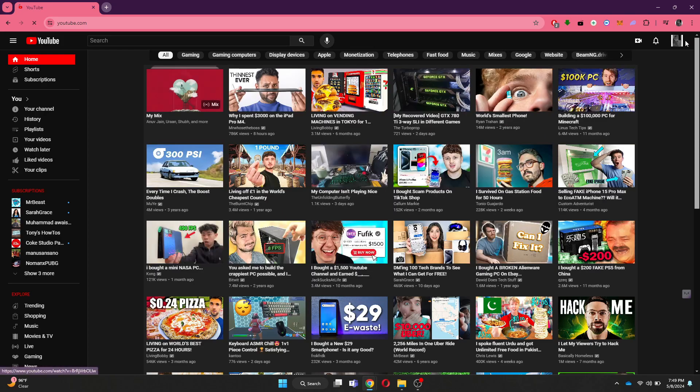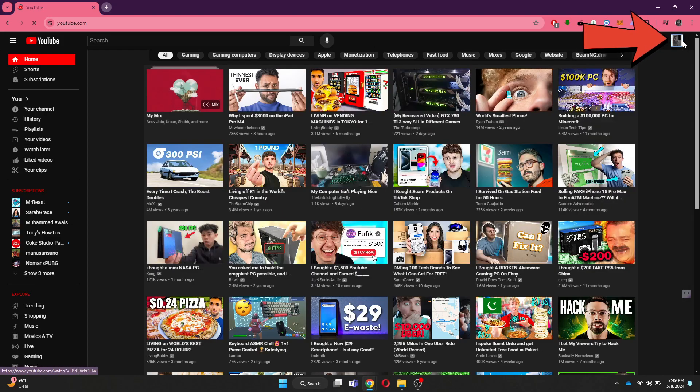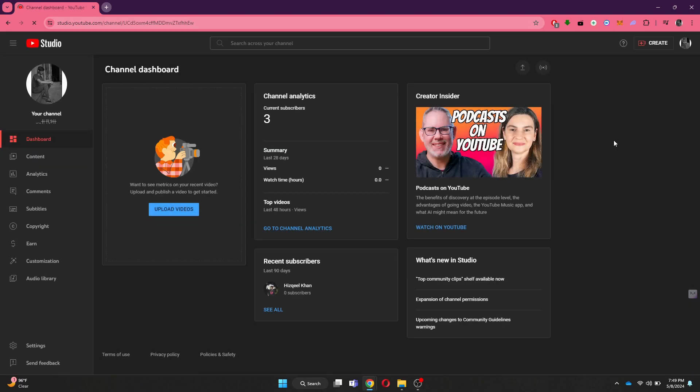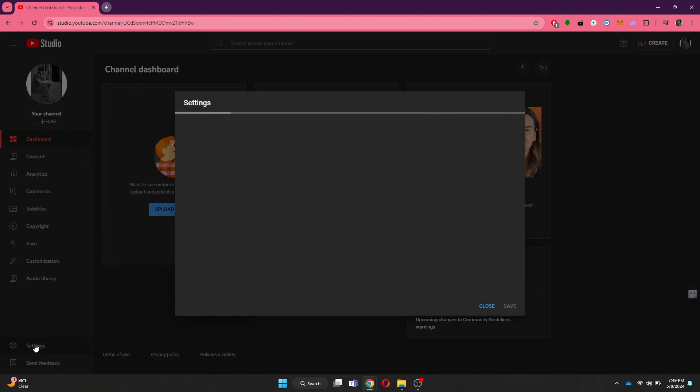Here, you just need to click on your profile icon at top right corner and select YouTube Studio. Once you are inside it, navigate to the bottom left corner and select Settings.